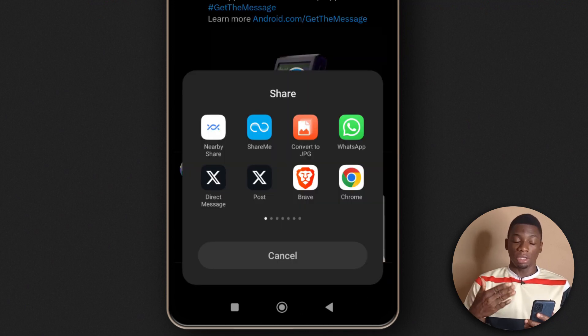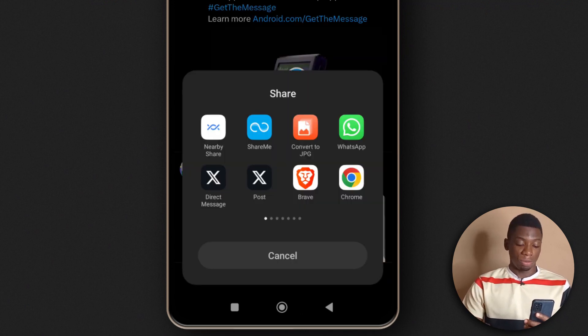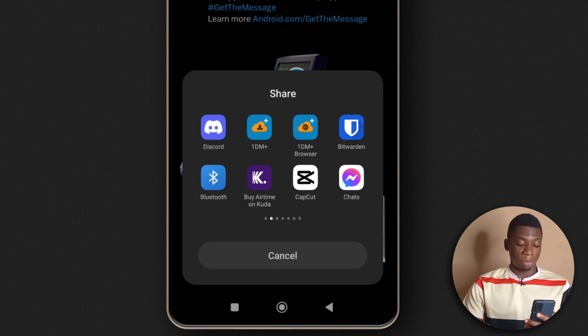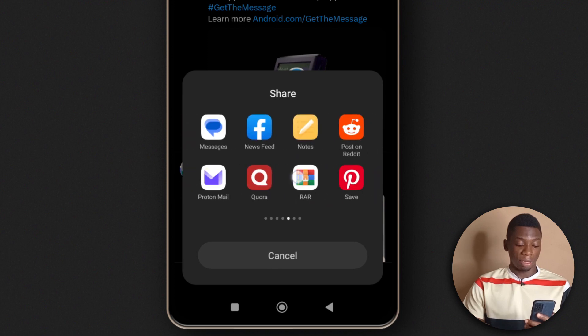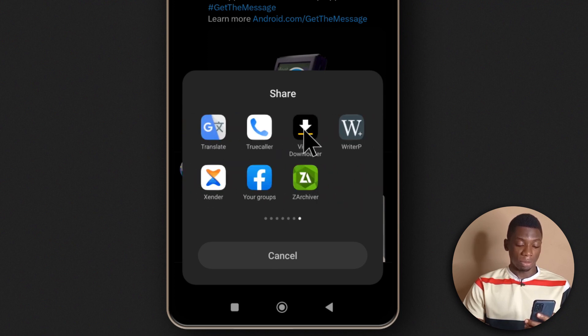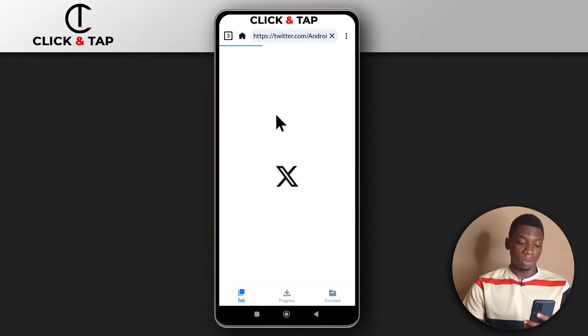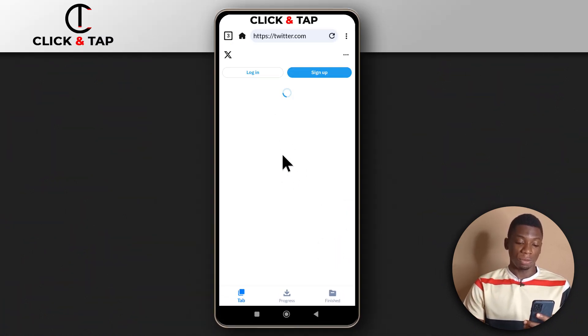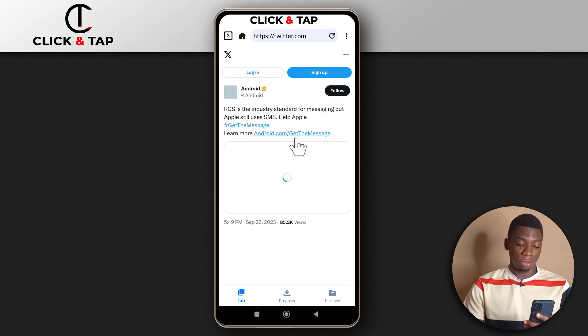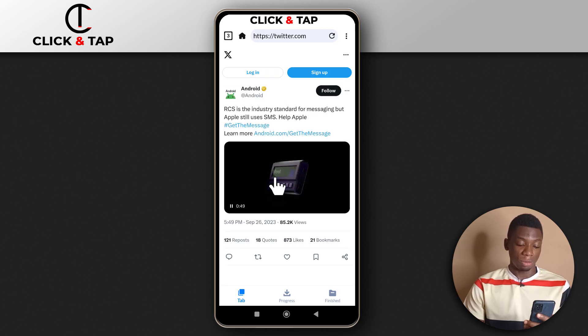Check all the apps that are displayed to you. I'm going to swipe until I find the video downloader app. This is it over here, so I'll tap it. It's going to open Twitter and get the video that you're trying to download.